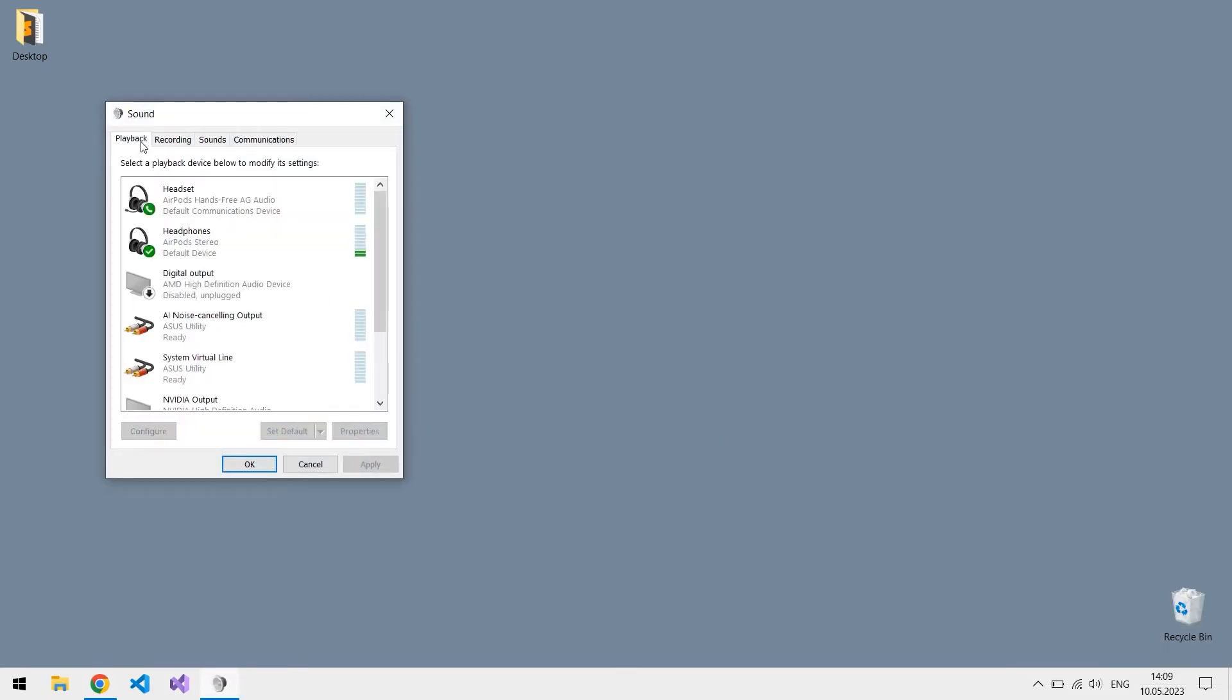Open playback. Here you will see two devices related to your AirPods. By default, AirPods stereo headphones are selected as a default device, but this is exactly what doesn't let your microphone work.